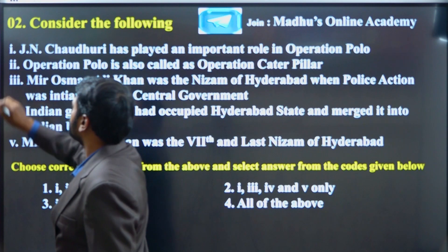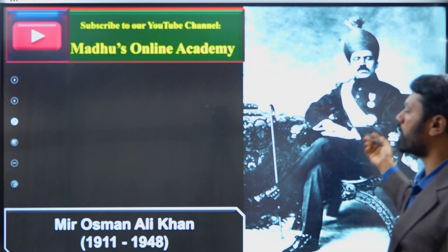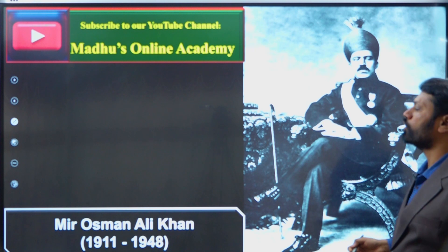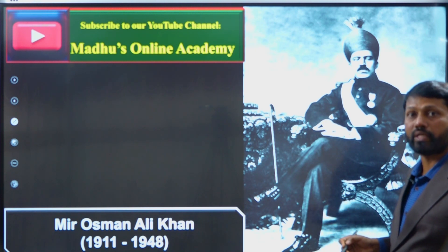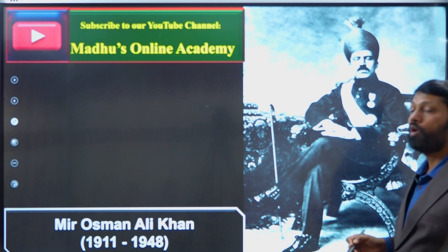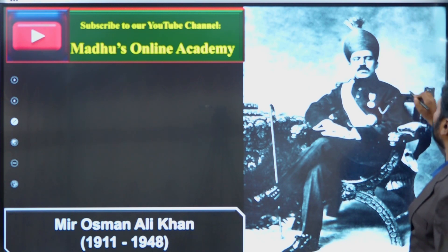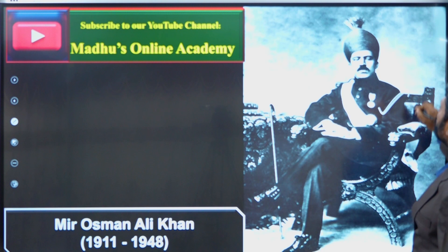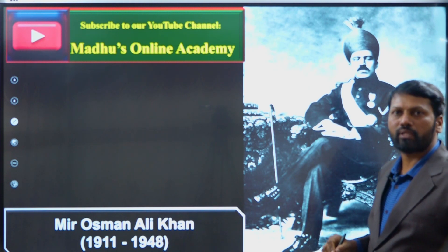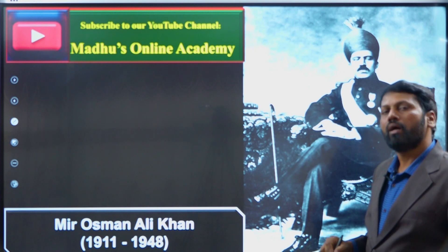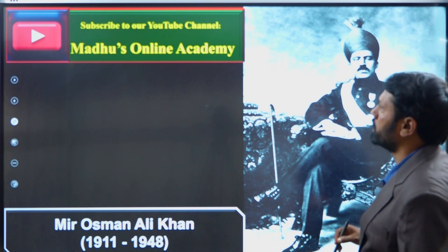Here you can see the image of Mir Usman Ali Khan, who ruled the Nizam State of Hyderabad from 1911 to 1948 — the last and seventh Nizam.